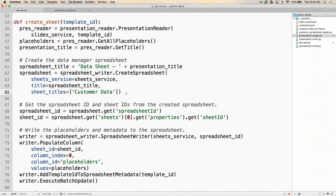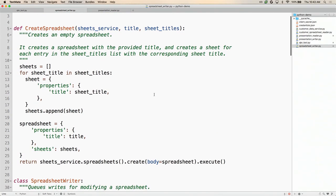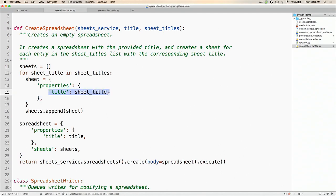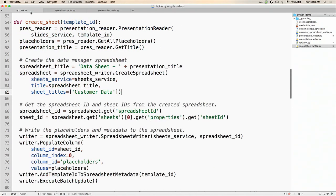Here's that create spreadsheet function. We call the create method on the Sheets API and pass in the spreadsheet we want to create. For every sheet we want to create, we pass in the sheets along with the titles associated with those sheets. Then we return the created spreadsheet. Now we have this empty spreadsheet.